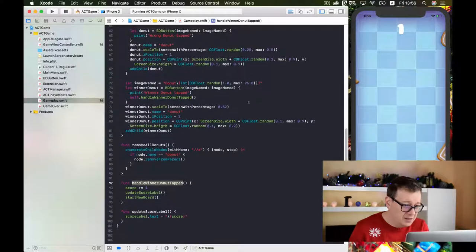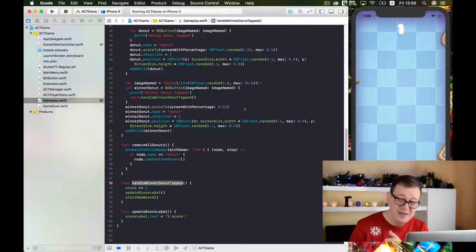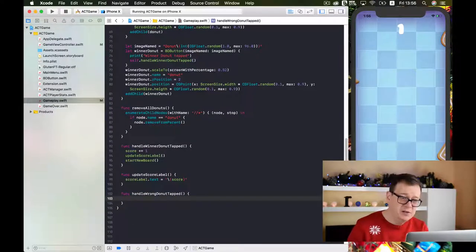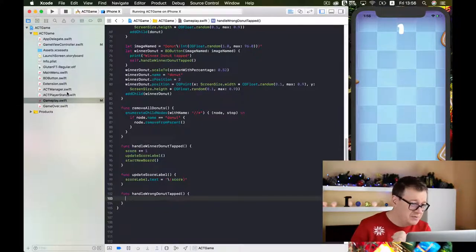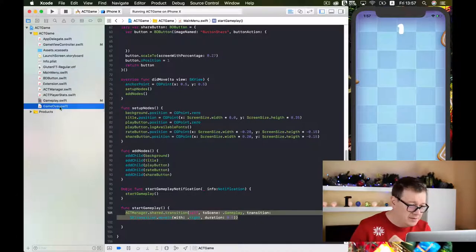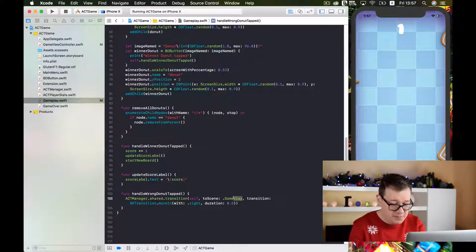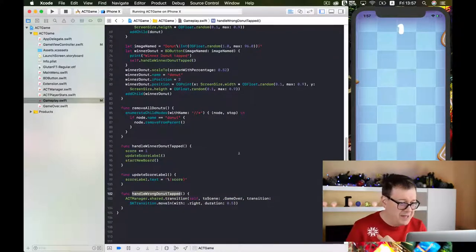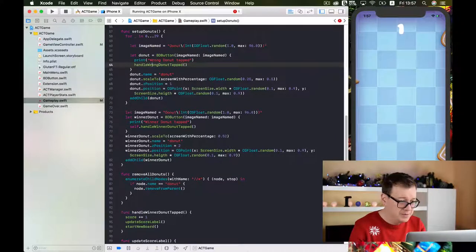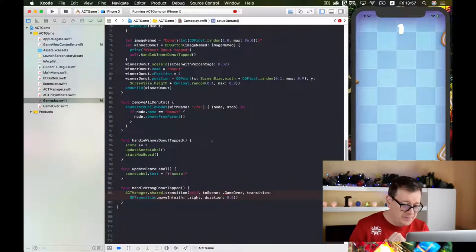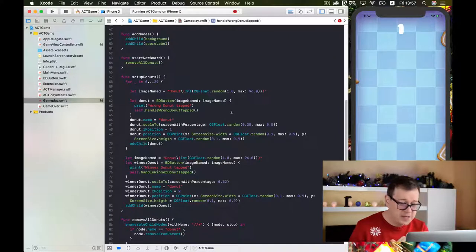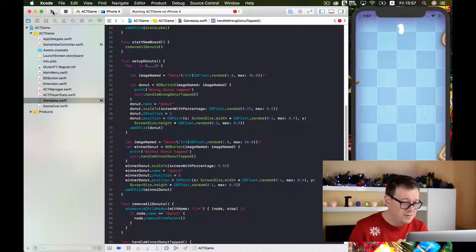Now let's handle the other case — when we tapped on the wrong donut. We want to simply go to the game over scene. I'll copy the transition function from the ACT manager, go back to gameplay, and call it inside our wrong donut tapped completion handler using self.